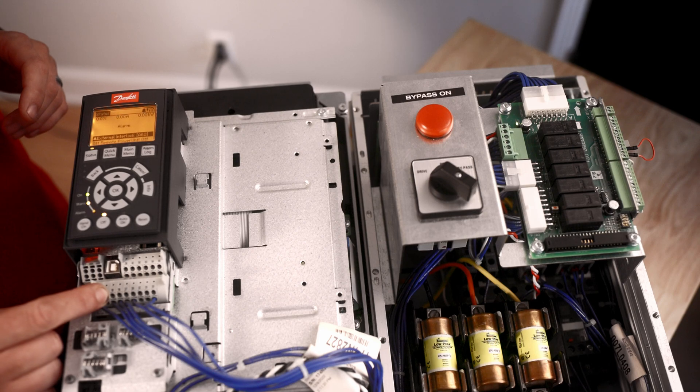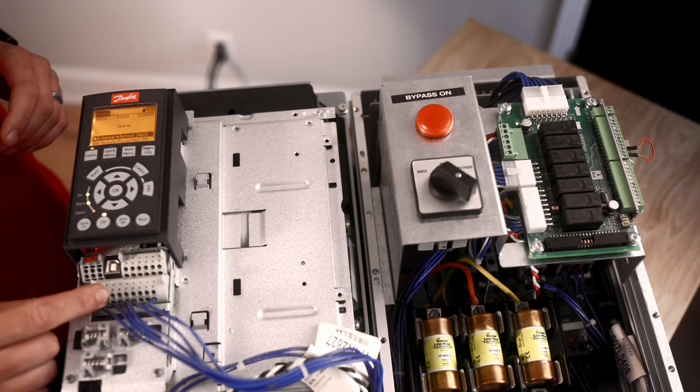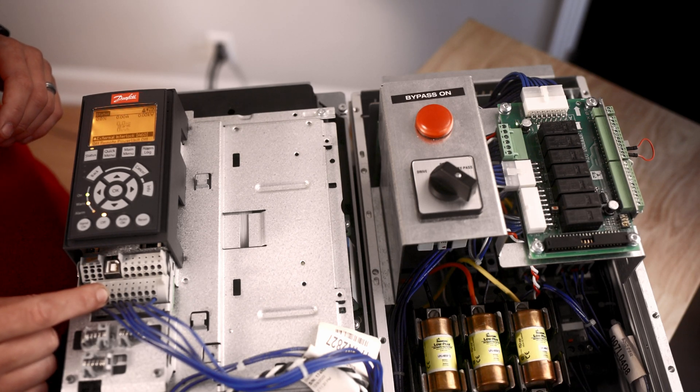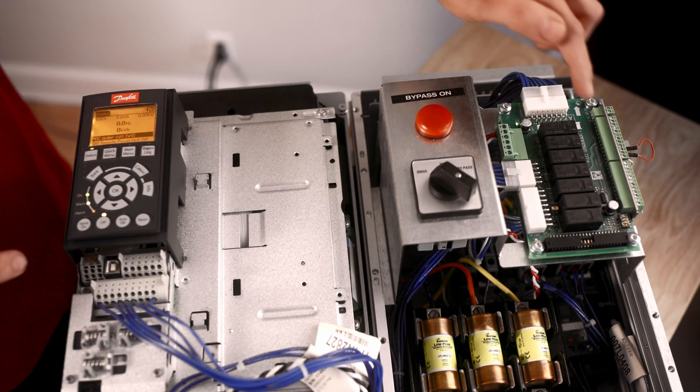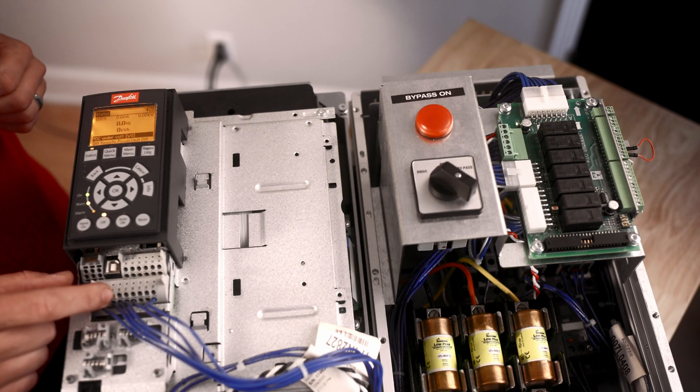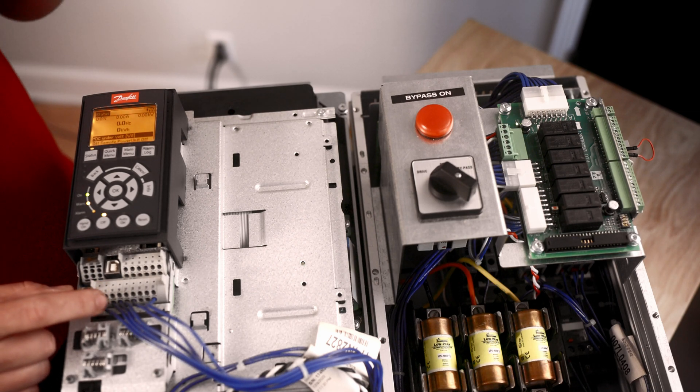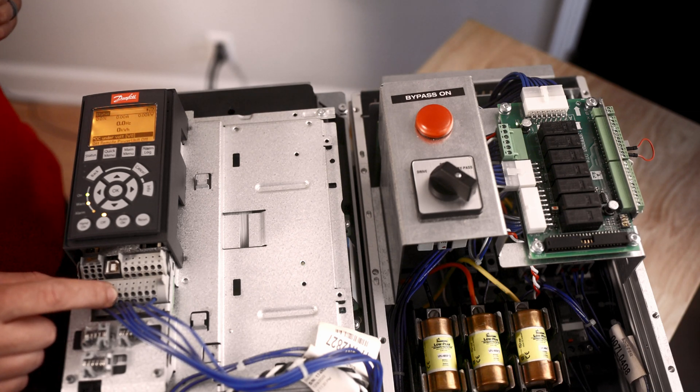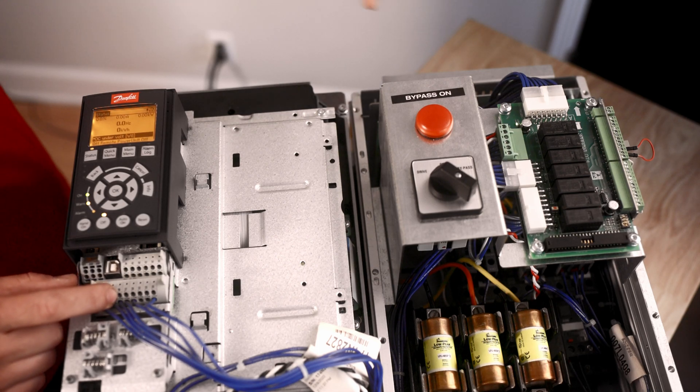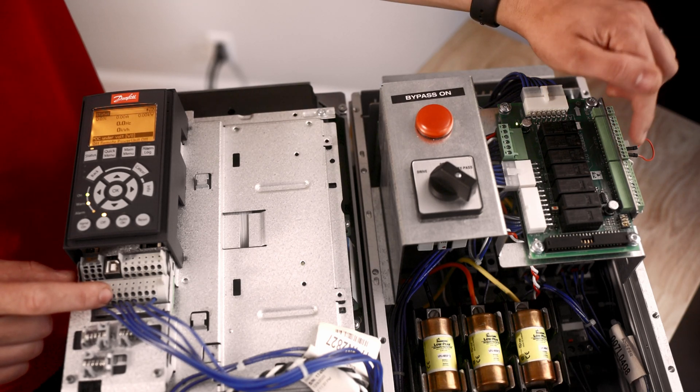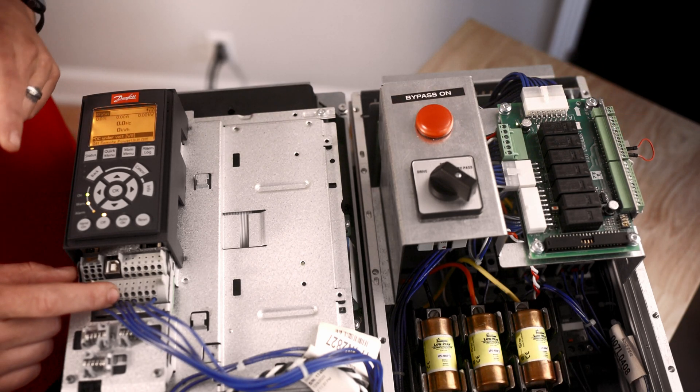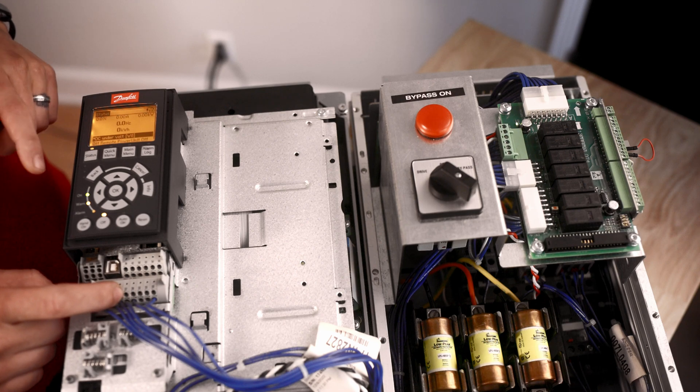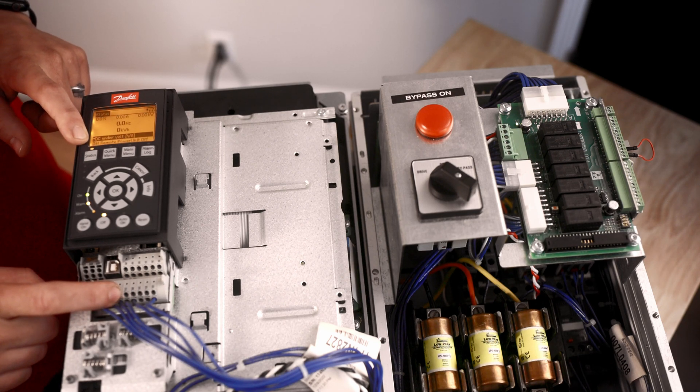Terminal 18 at 510, that should be set for start. This is where three and four jump over to and send 24 volts back to. Terminal 19 should be programmed as number 52, run permissive. This is actually what one and two over here connect to. So watch for those messages at the bottom here.